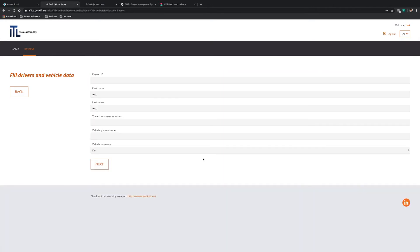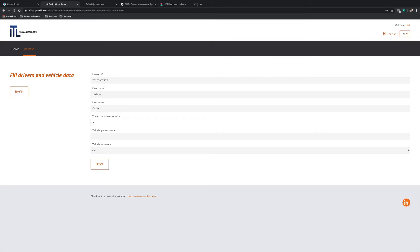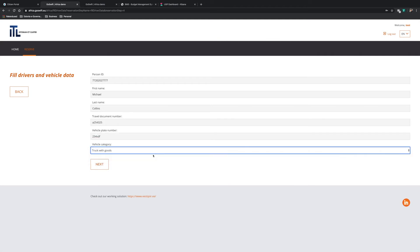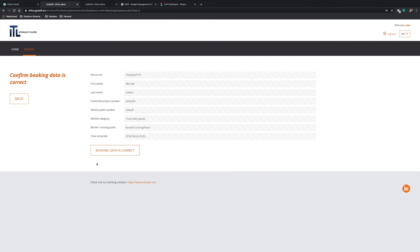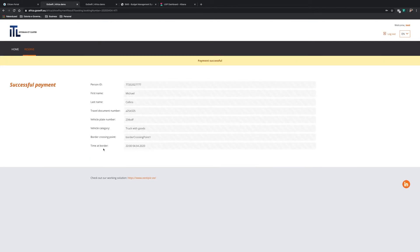Once Michael has selected the pre-reserve queue, he enters his personal information as he will be driving the truck himself and the data about the truck. He enters his name, ID number, travel document number, vehicle registration number, and selects truck with goods as vehicle category. Once he confirms the data, he will need to pay for the reservation. So he selects visa as payment type and completes the transaction. This is all Michael needs to do from his side to make the reservation.